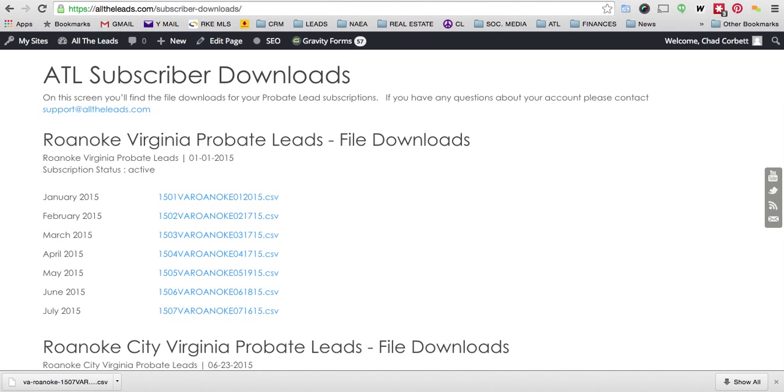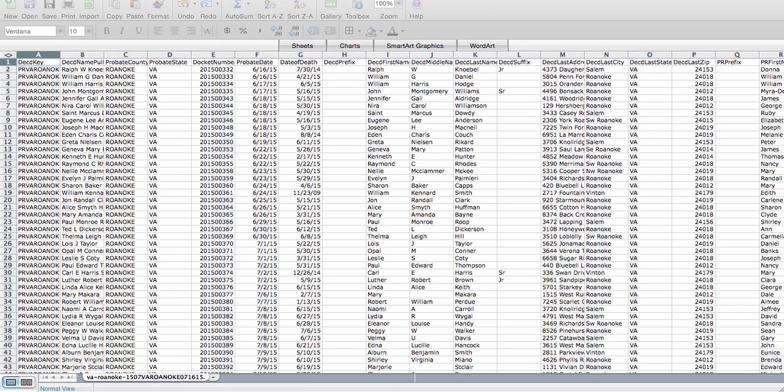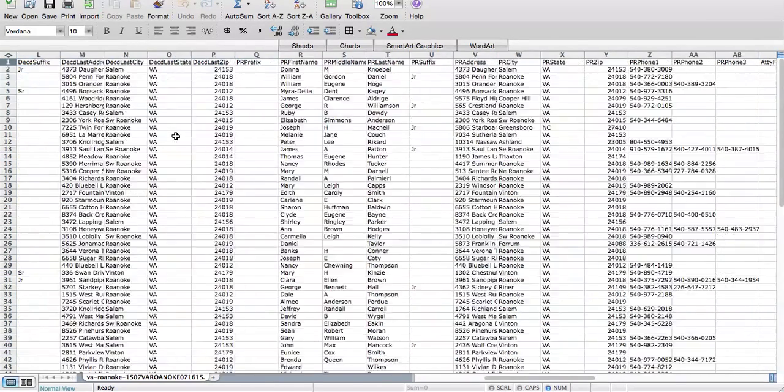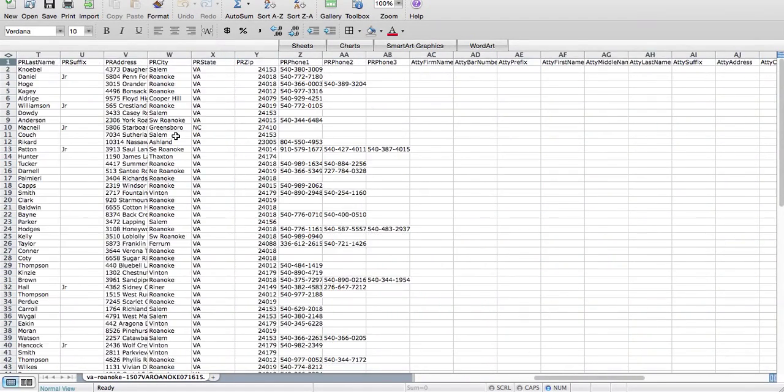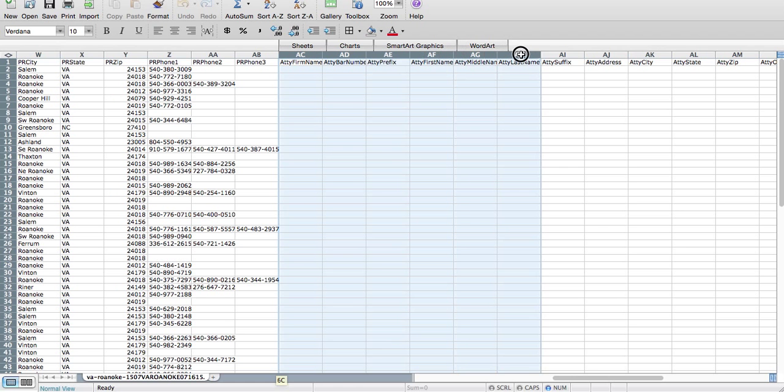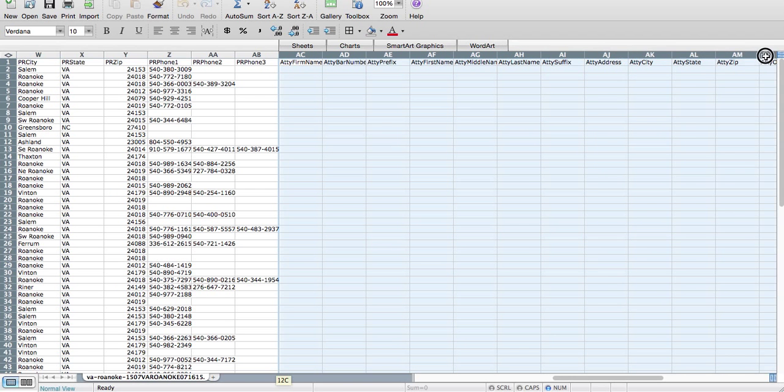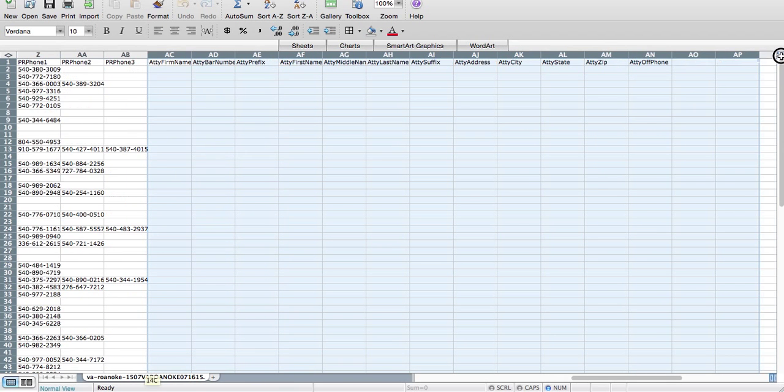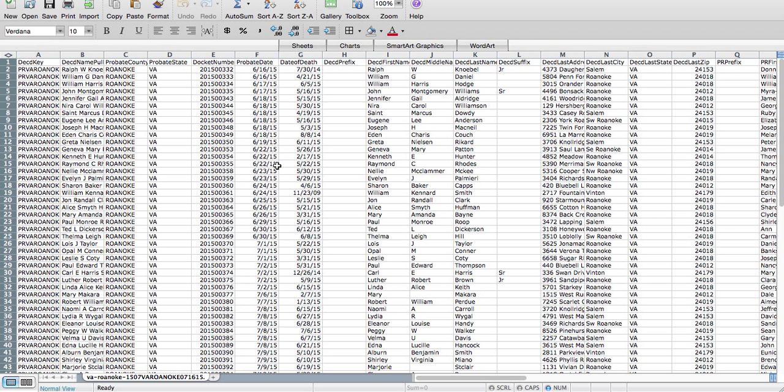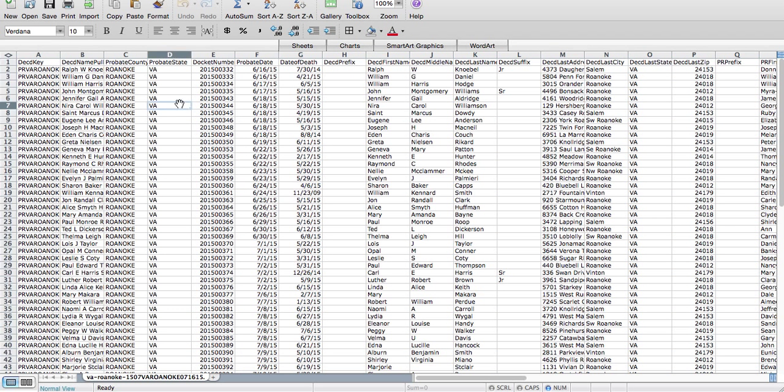Let's open the file and take a look at the data that we get. This is the raw data file. Now you'll notice in my market we do not get attorney information, so you're going to have, more likely than not, you'll have all these cells filled out where I actually don't because I'm in a commonwealth.